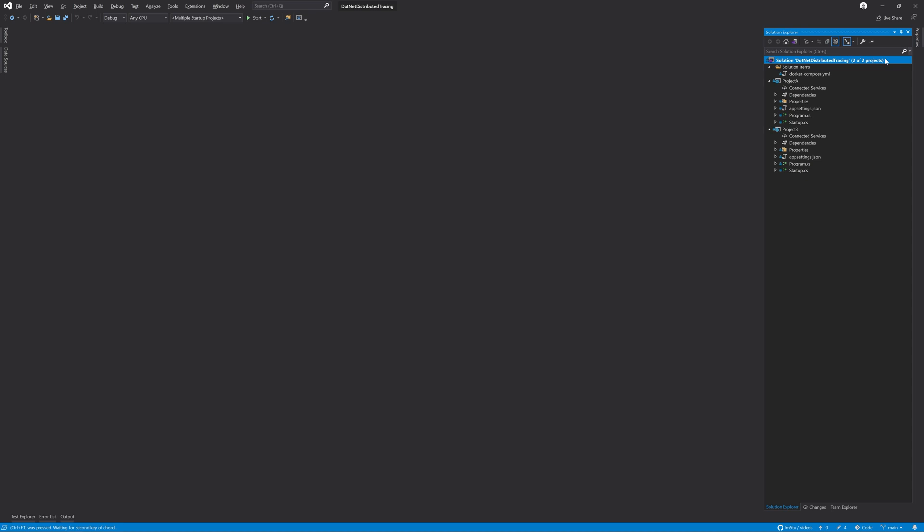Events are simple text-based elements added to a trace to denote that something happened at a specific point in time. An example of this may be a cache miss.